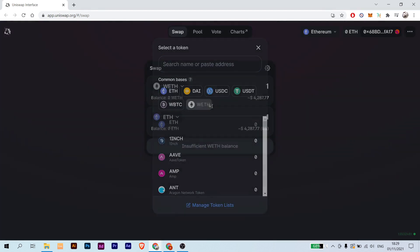And if you want to unwrap the WETH that you have, just go to here again and choose this, and it will automatically exchange from WETH here to here. And this is Ethereum now.